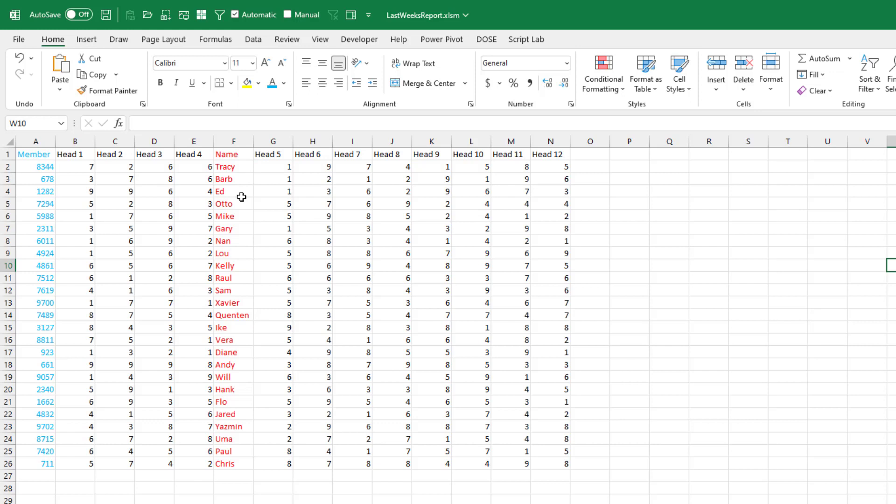Every week Holly brings those member names forward. And how can we just do that automatically? So the important thing is to have both workbooks open at the same time.